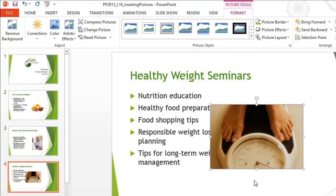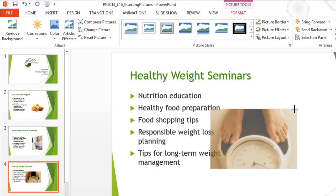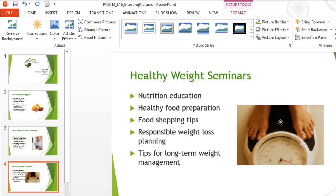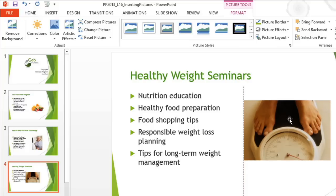The picture's a little big, but that's an easy fix. To change the size of an image, all you need to do is click and drag the sizing handles. The ones in the corners will make sure the image stays in proportion. I'm also going to reposition it here.